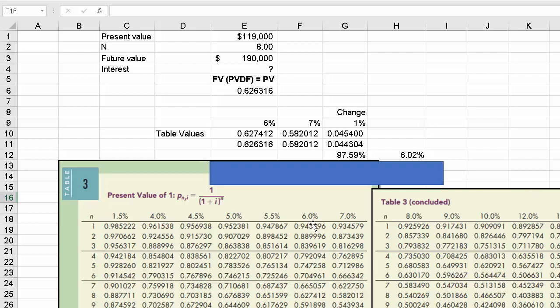Now, maybe getting close enough you could say 6% and we are done, but sometimes you might have to use this extrapolation approach.